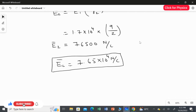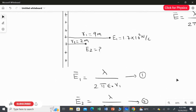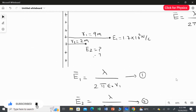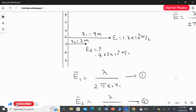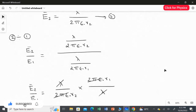We can see that when the distance reduces, the electrical field becomes stronger. At 9 meters we had E1 = 1.7×10⁴ N/C, but at 2 meters we get E2 = 7.65×10⁴ N/C — a much larger value. This exactly proves that whenever the distance is smaller, the field strength will be greater.